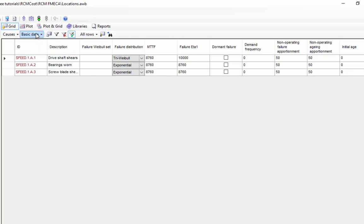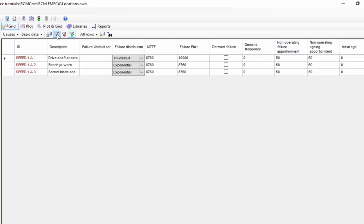For each grid view, I can also adjust the fields that are displayed using the grid layout options, the filters that are applied to the grid using the grid filter, and the grid sorting options. There is also a find and replace option that allows me to search for and replace the data that can be found in the grid view.